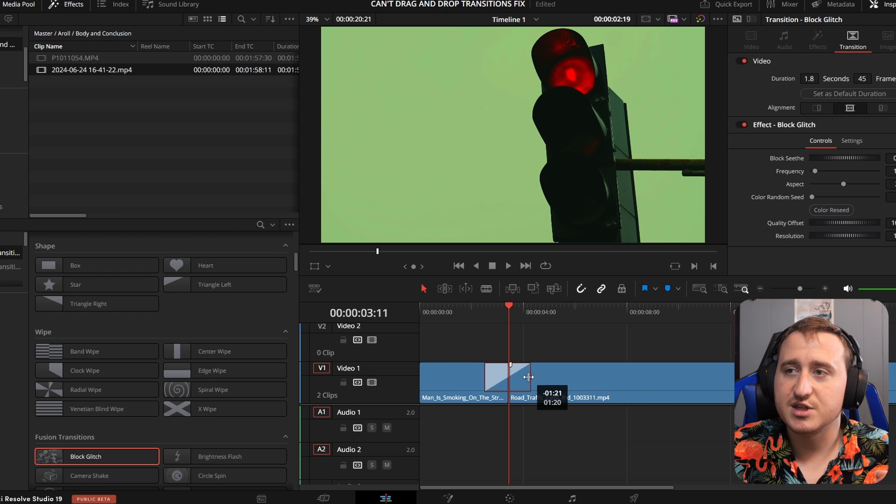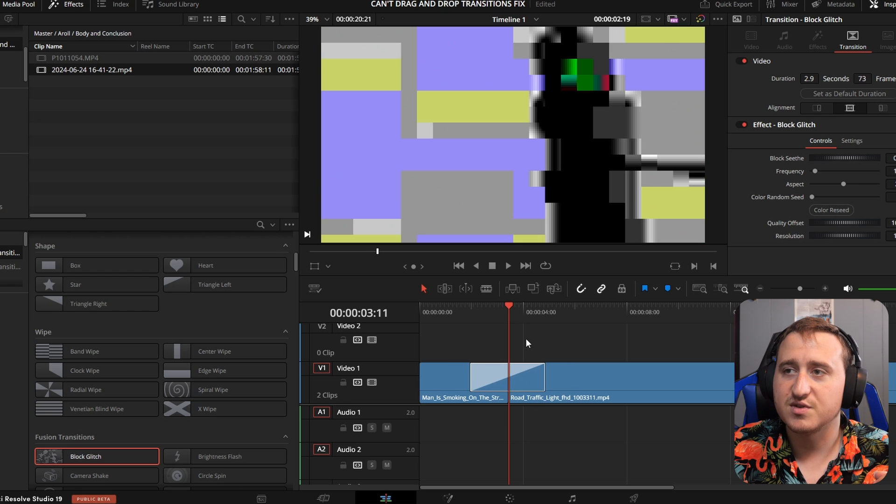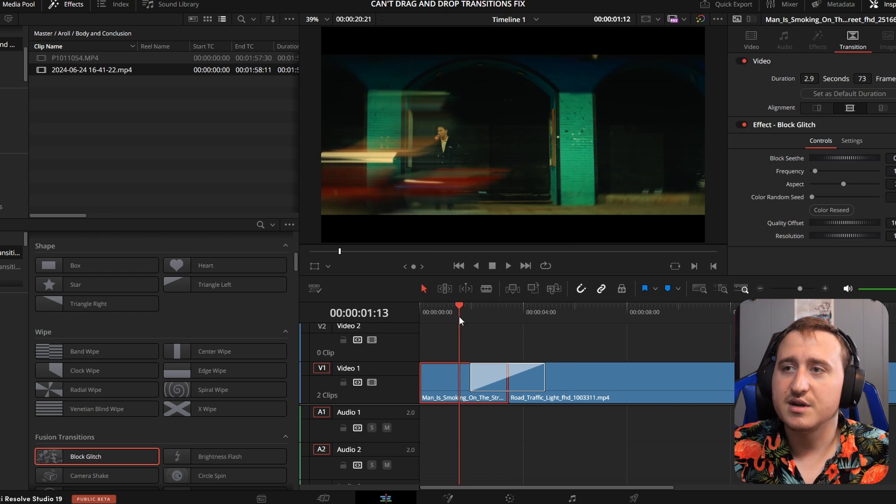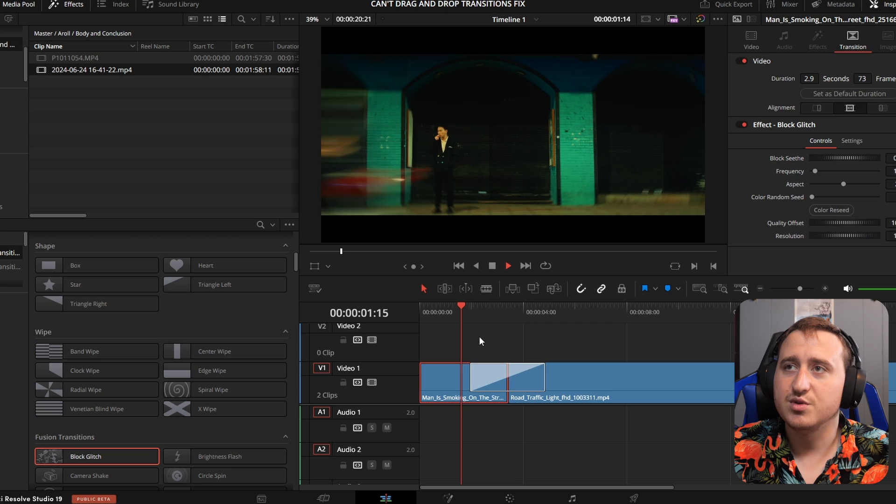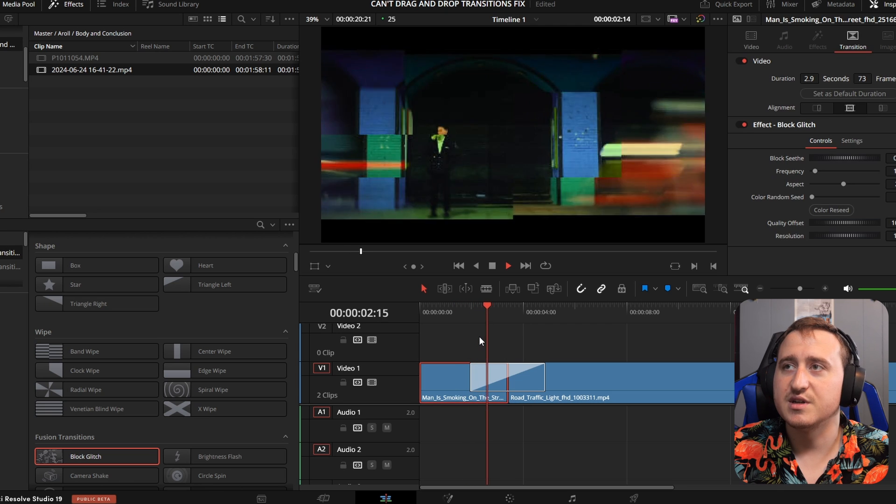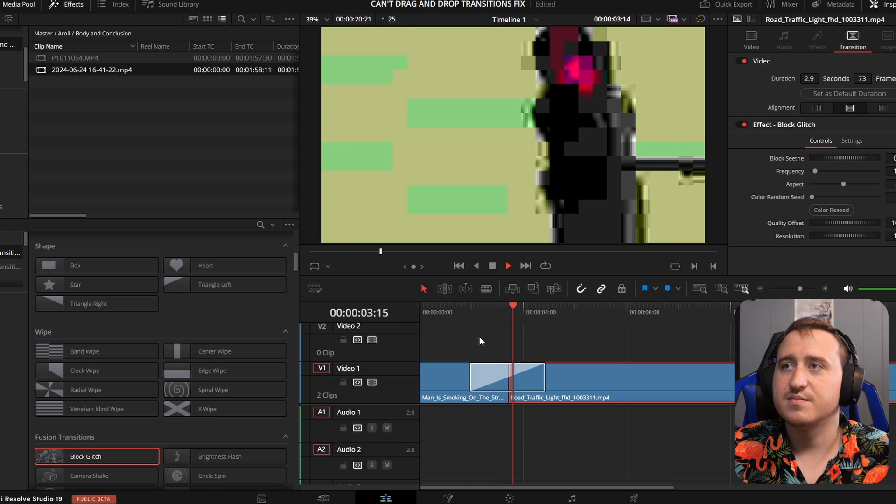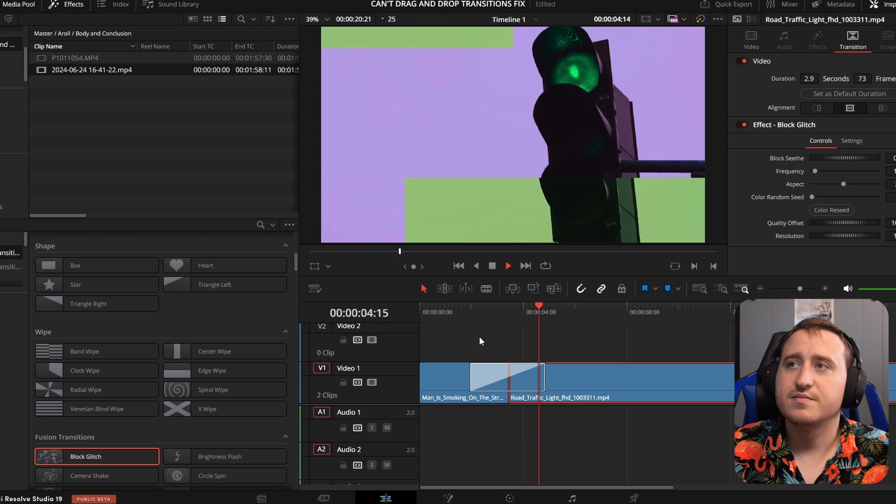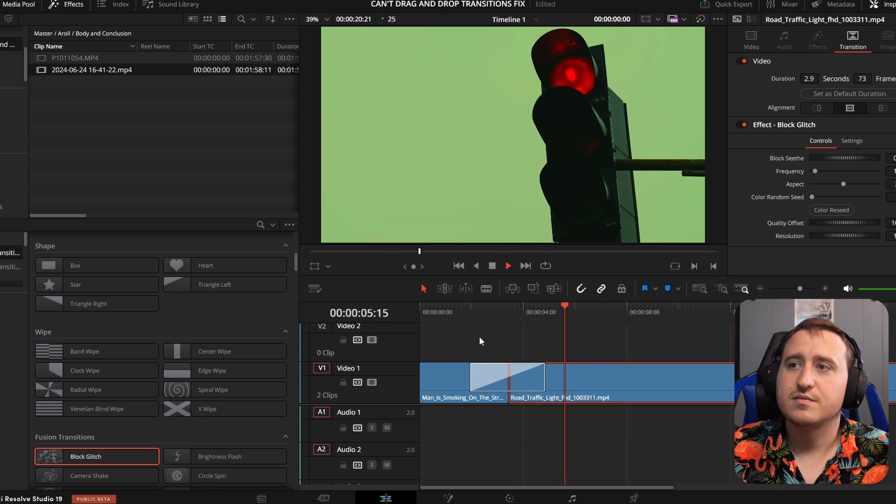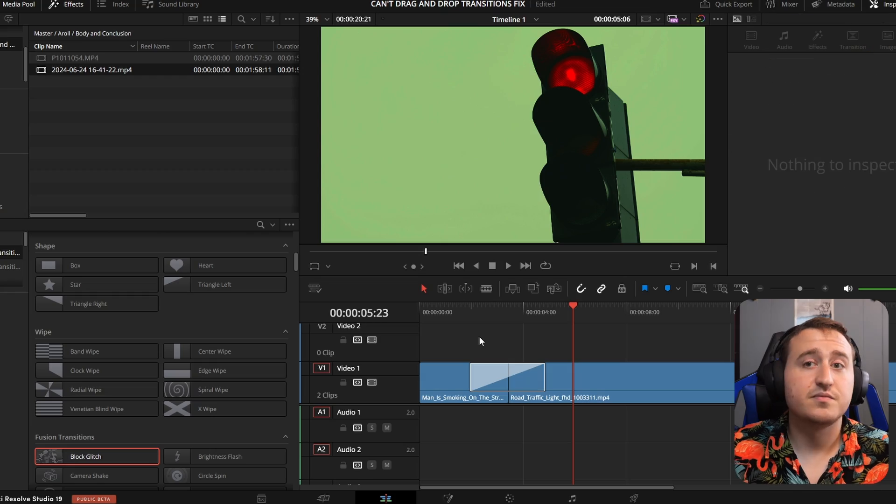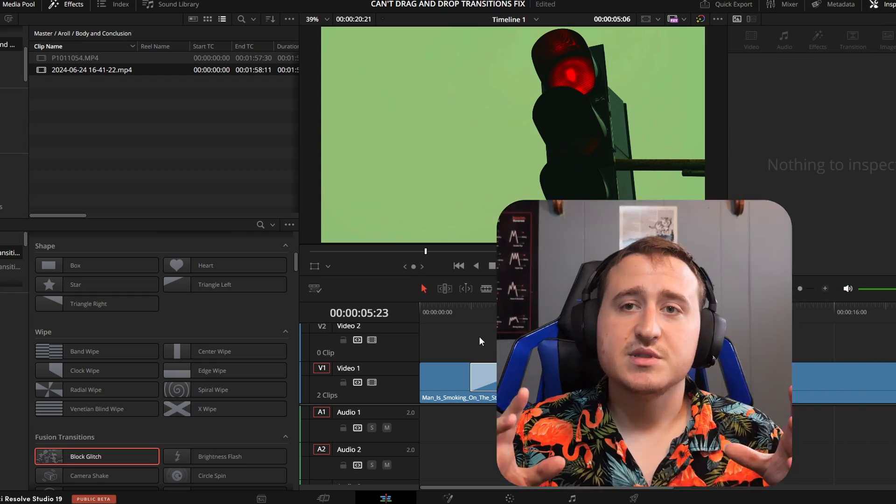You can make it any shorter than that, but that's as far as it goes. And now we've got a nice smooth transition on here. So nice. The reason why you were unable to transition between two clips in DaVinci.